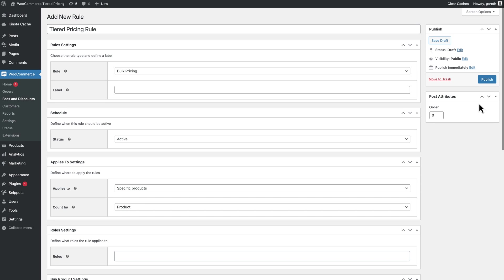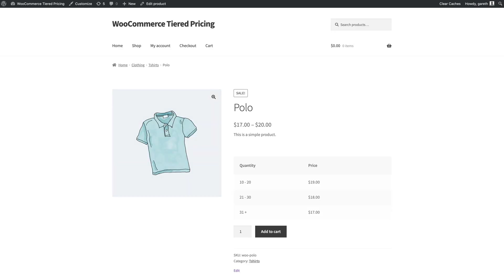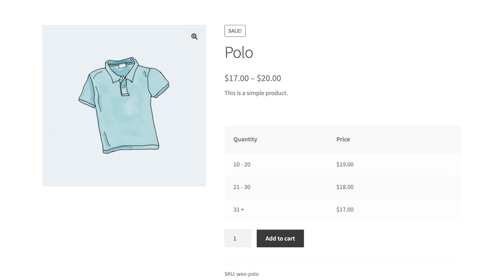That's an easy way to create tiered pricing for multiple products that all have the same price structure.